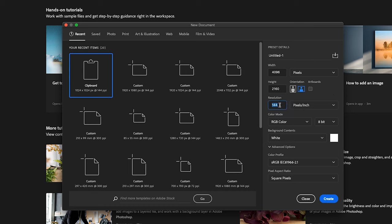I like to use 144 resolution for my screen graphics. Color mode is RGB color because it's for the screen and not print. Once you've got all them input click on create.